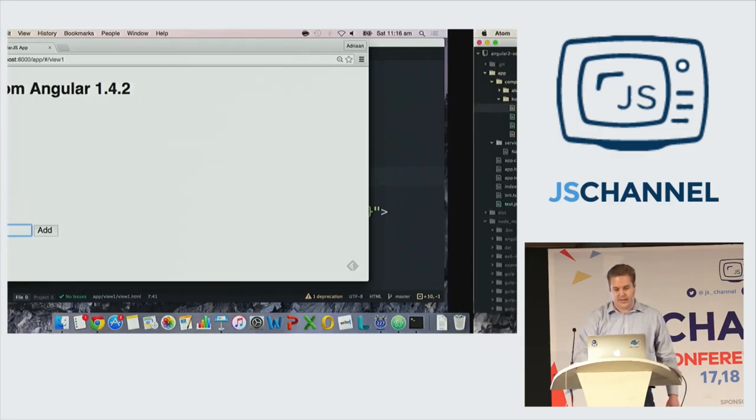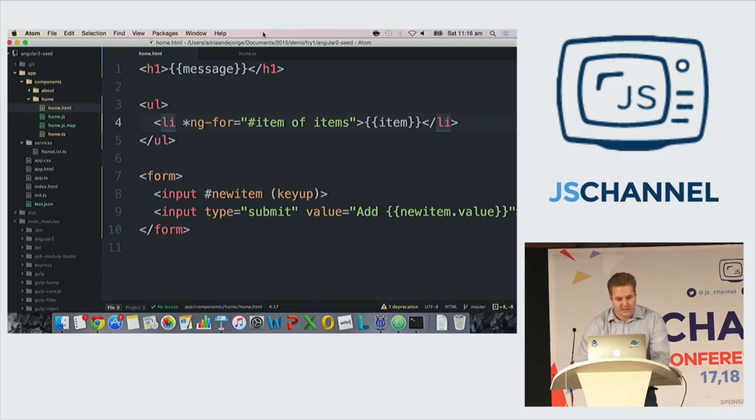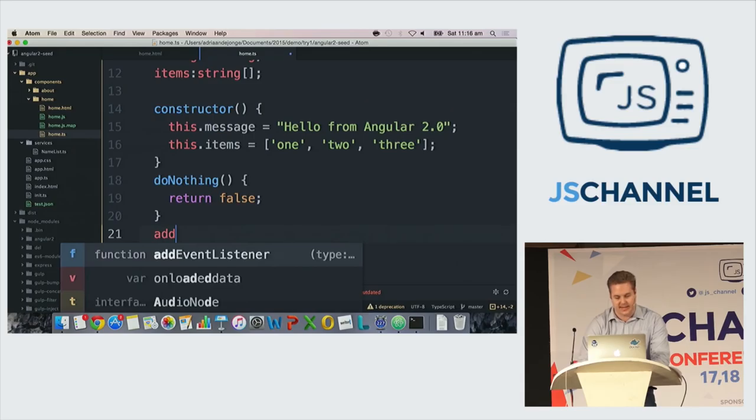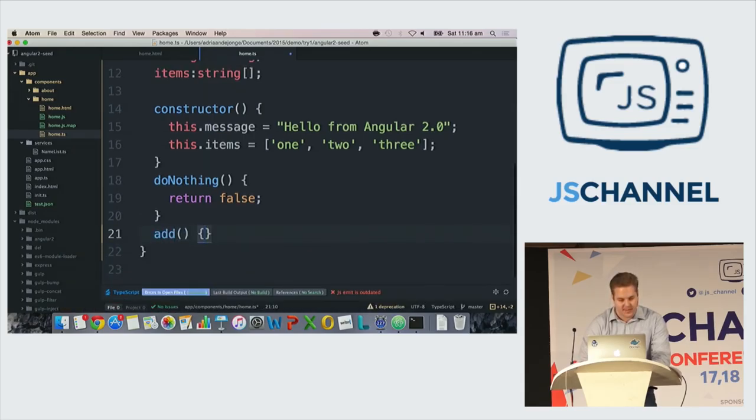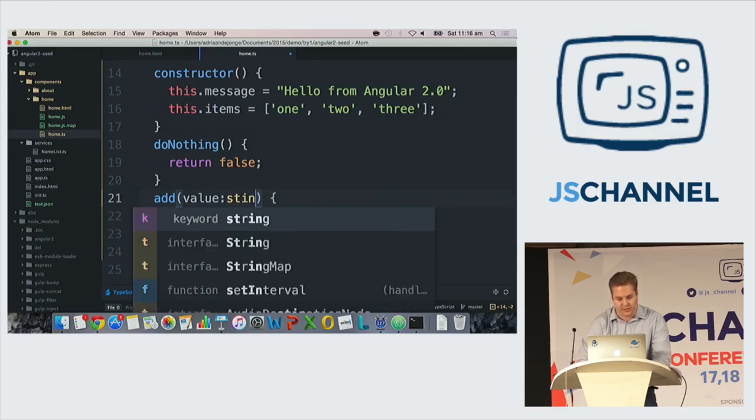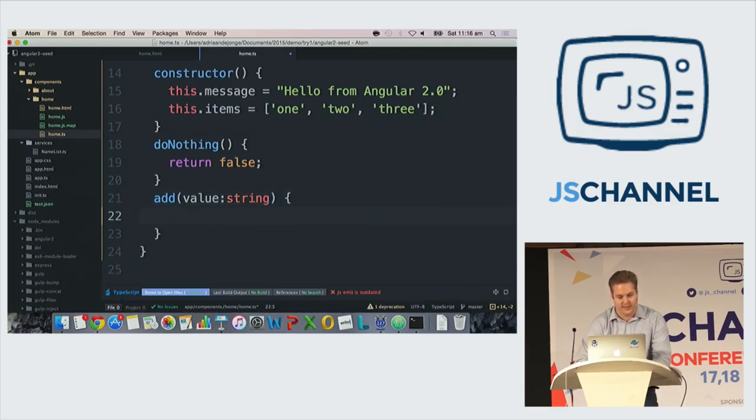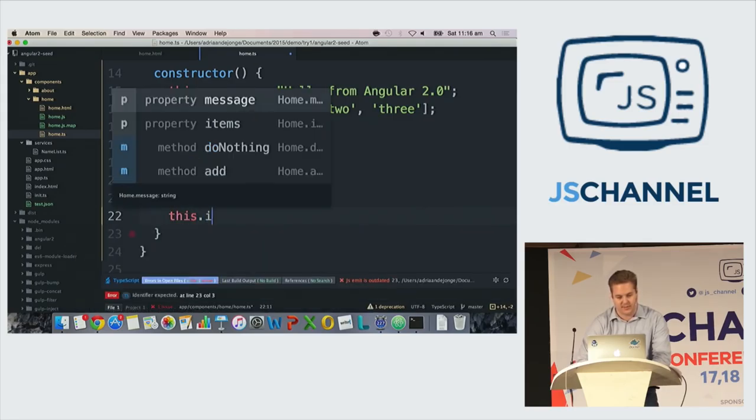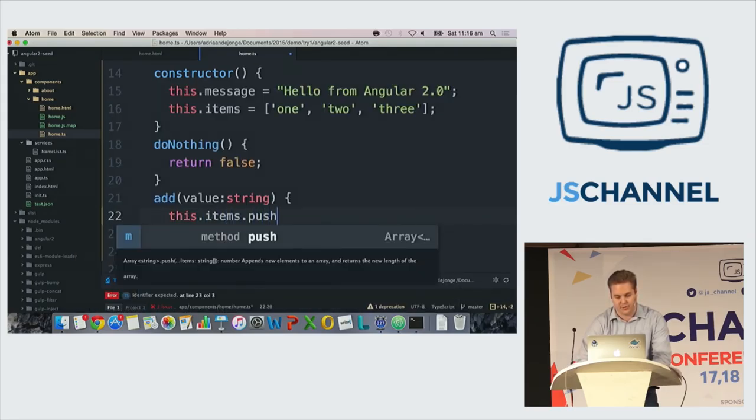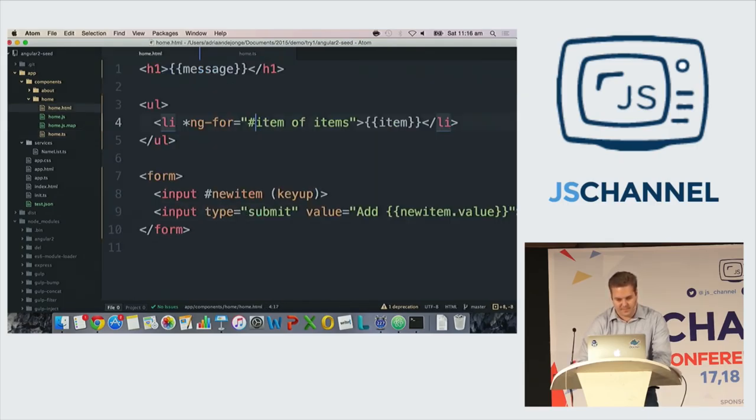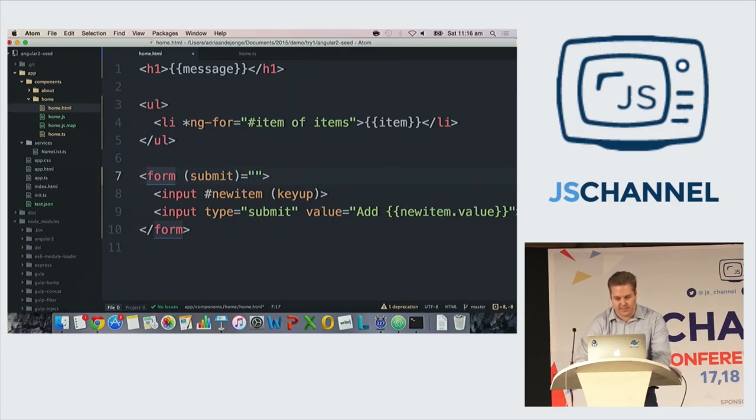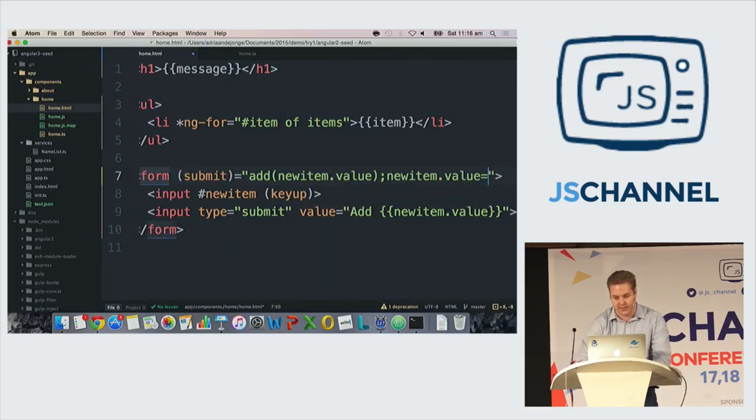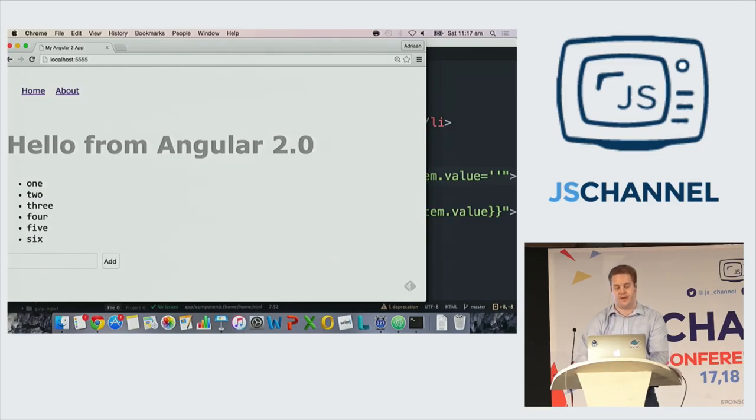Now we're going to do the same thing in Angular 2. So let's first add an add button. This is a method. I'm forgetting the value. Value string. So we're doing it type safely. And we say this.items.push value. And then in my form, I can create an event handler submit equals, here I have to say, add new item.value. And new item.value equals empty. Now we test. Four, five, six. Works perfectly fine without headaches.